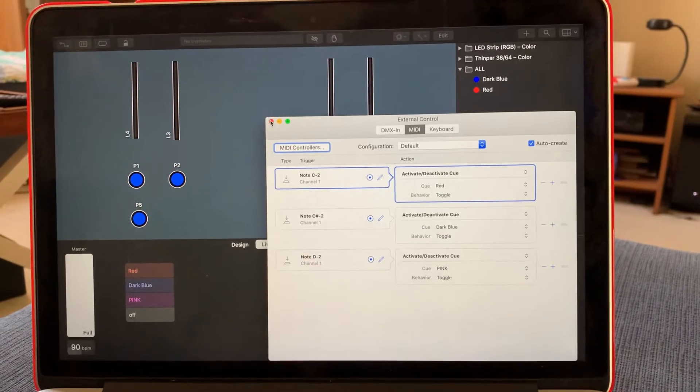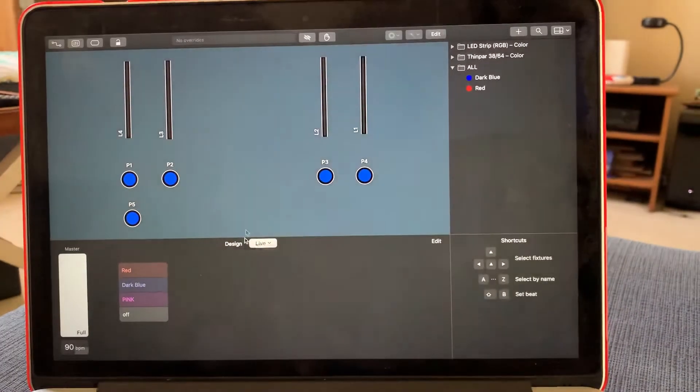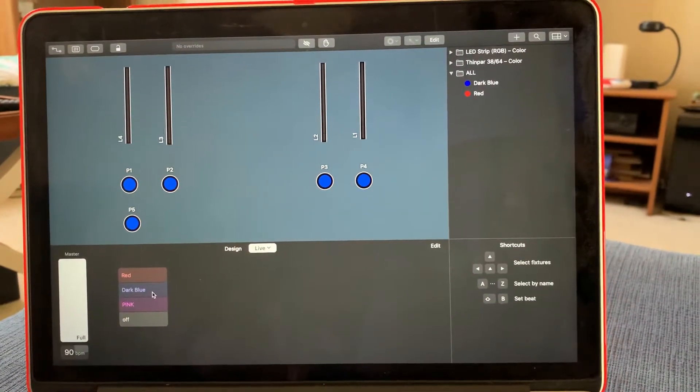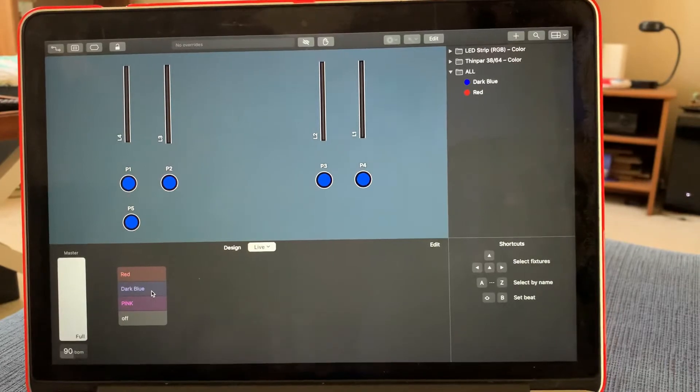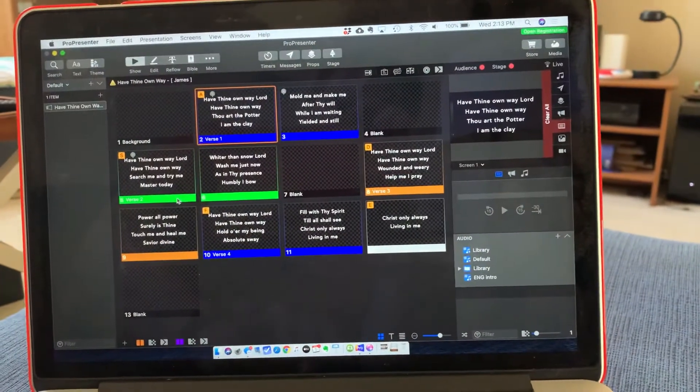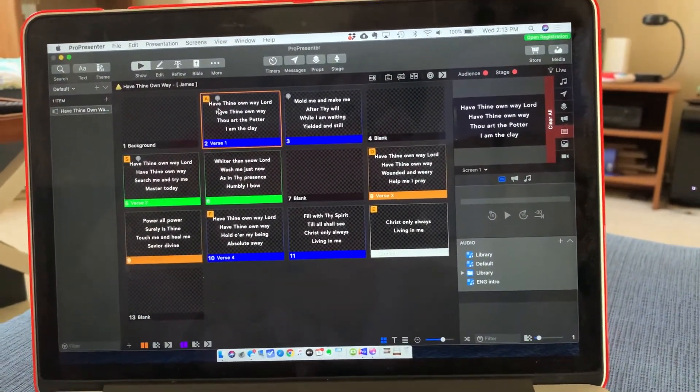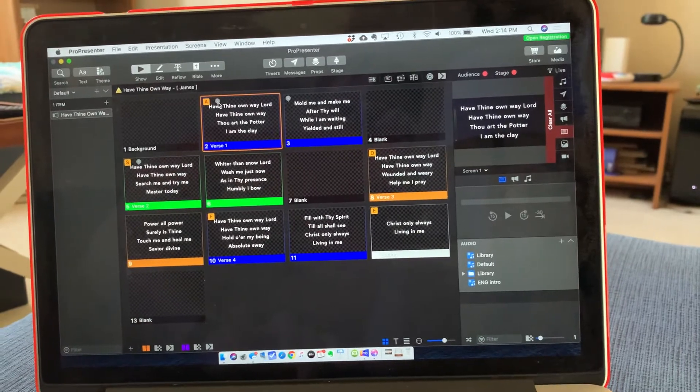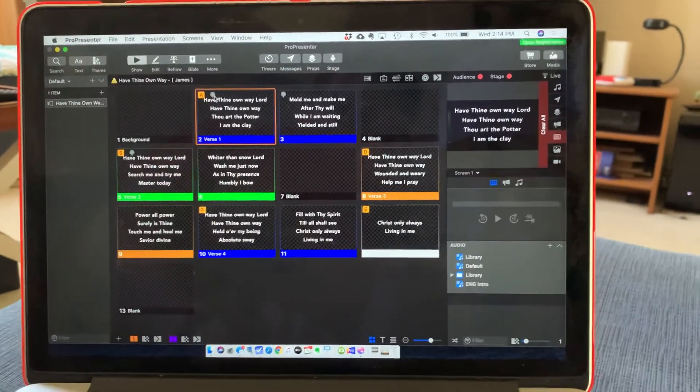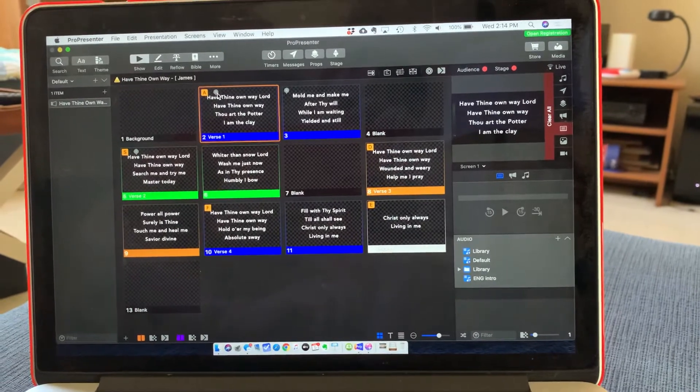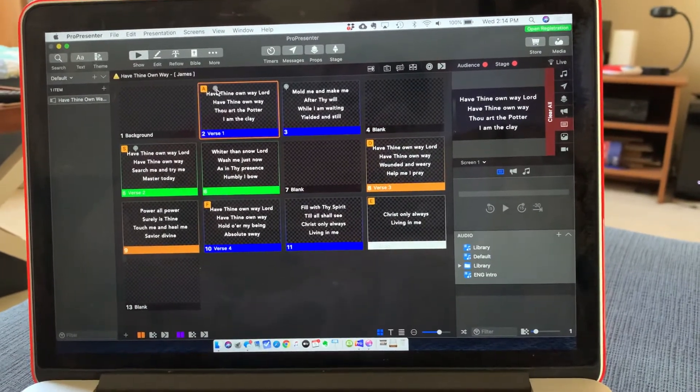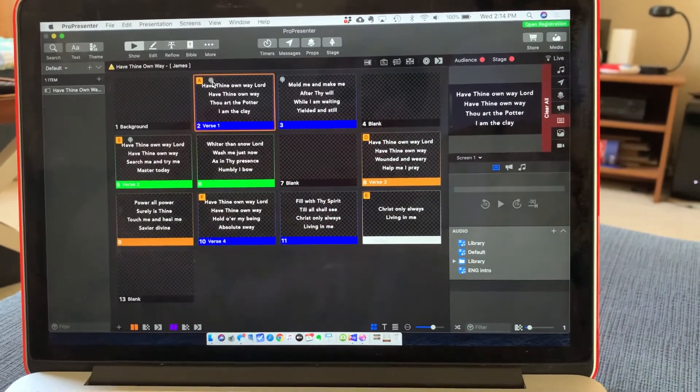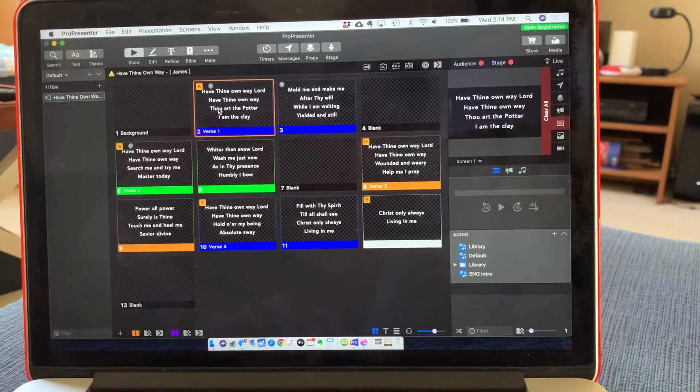So once you know what scene that you want to use, go back in to ProPresenter. And you look for this little icon right here that shows you that there's already a MIDI note set up on that slide to trigger something with LightKey.